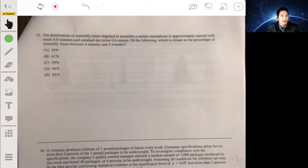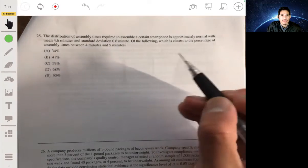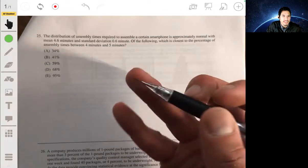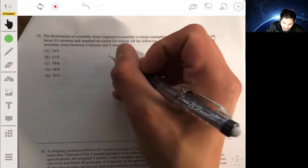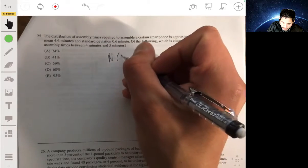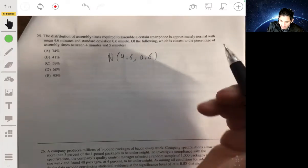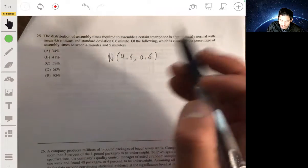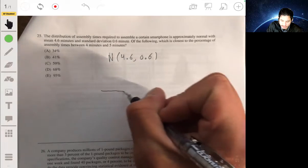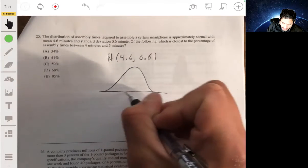Problem 25: The distribution of assembly times to assemble a certain smartphone is approximately normal with a mean of 4.6 and standard deviation of 0.6 minutes. We need to find which answer is closest to the percentage of assembly times between four minutes and five minutes. Let's draw a normal curve.